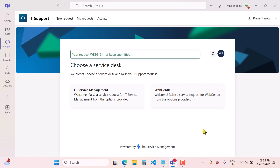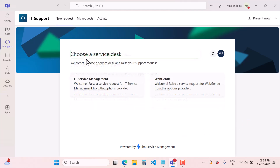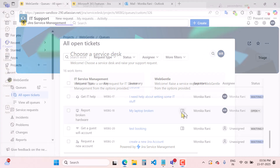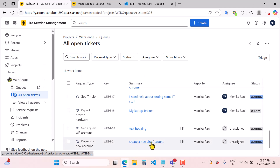Here you will find exactly the same interface as in Jira Service Management. You can choose your service desk portal and see 'My Requests' and activity. Once the request is created, you will see the message: 'Your request has been submitted.' Now I will switch to the agent view. This is my agent view in the WebGental project, where I can see the request 'Create a new Jira account.'